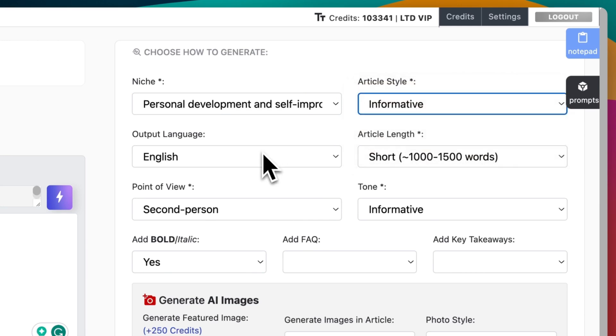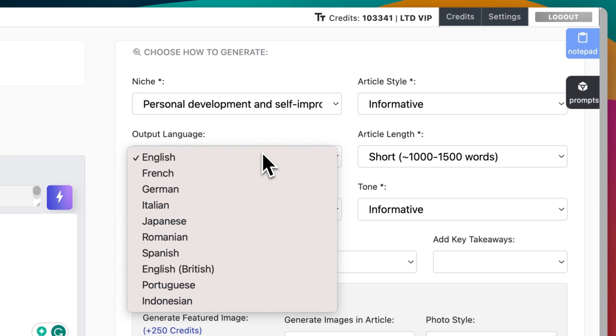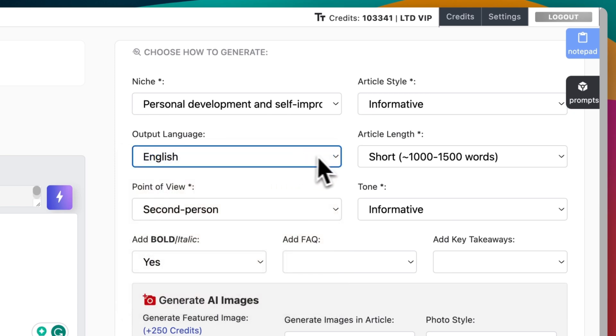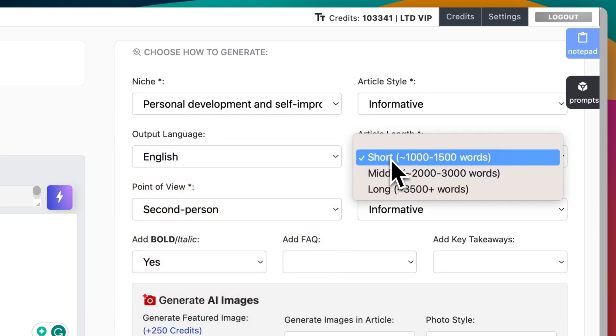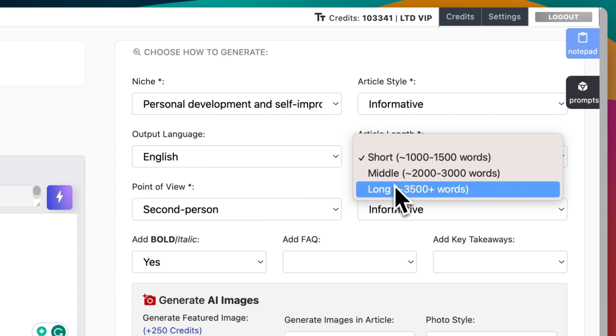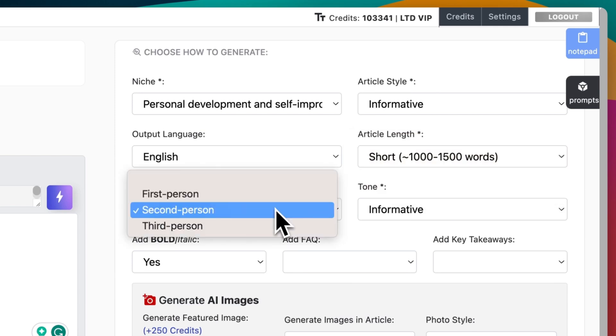Output language: French, German, Italian, and more. Article length: short, middle, and long. Point of view: first, second, and third.